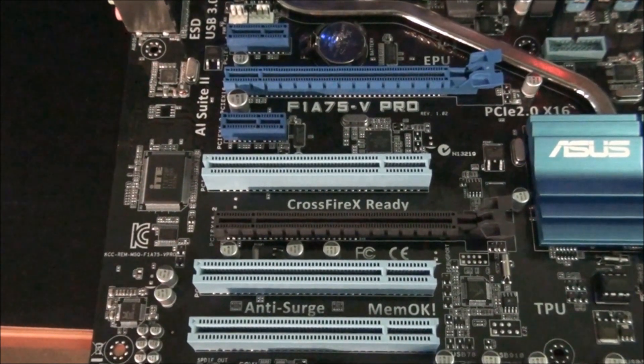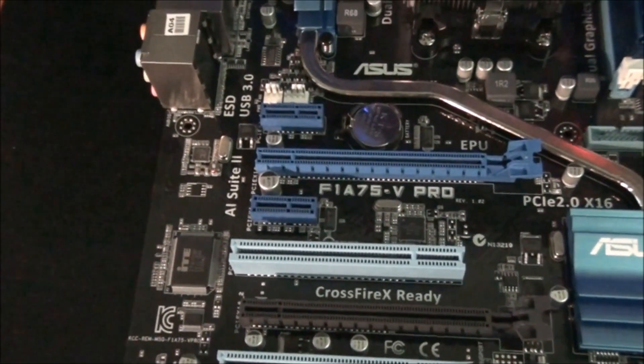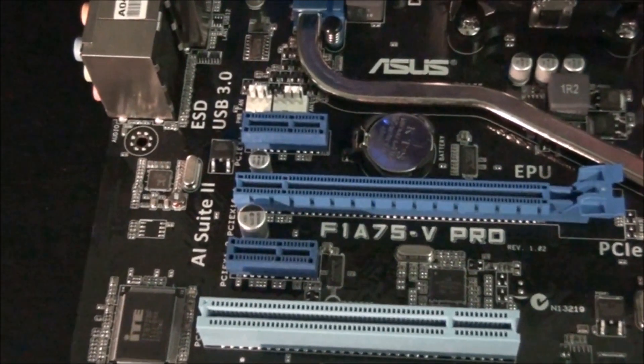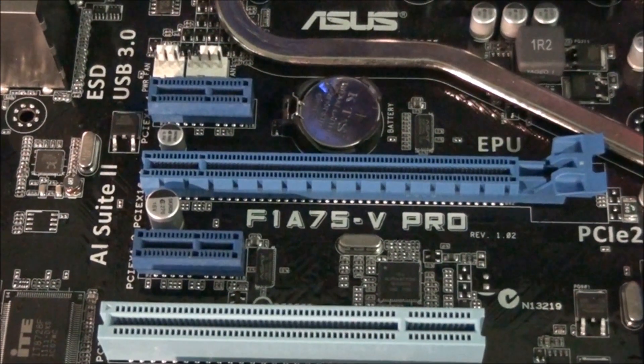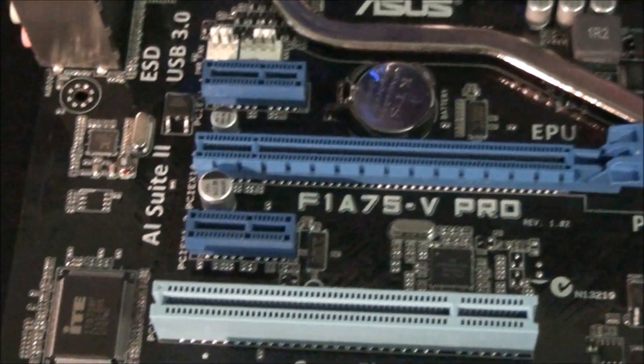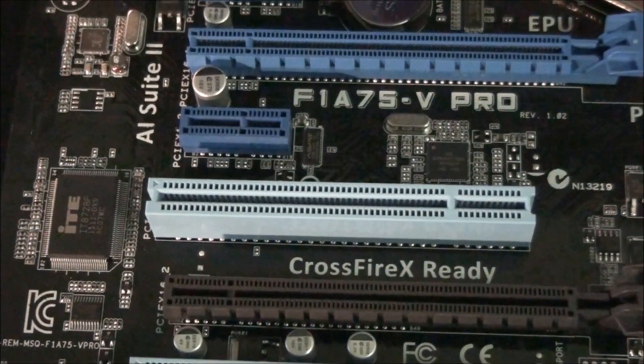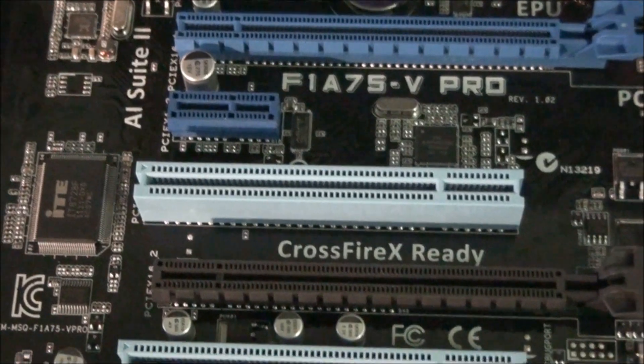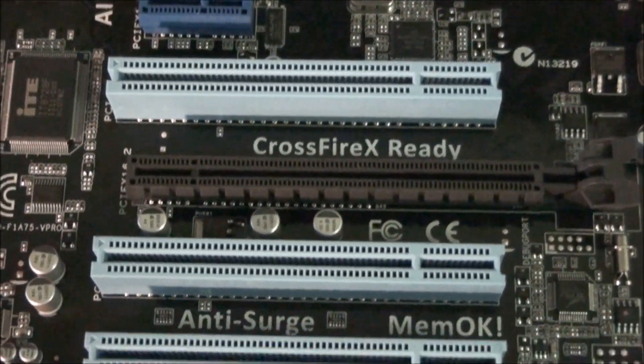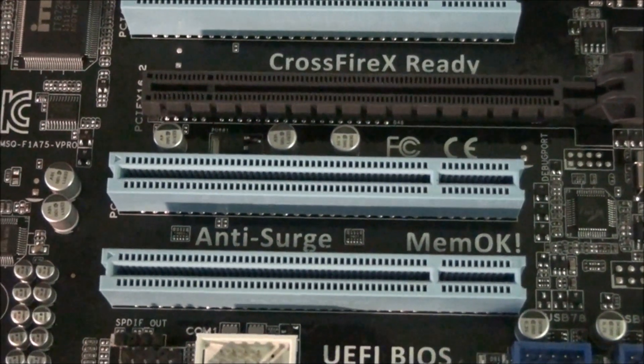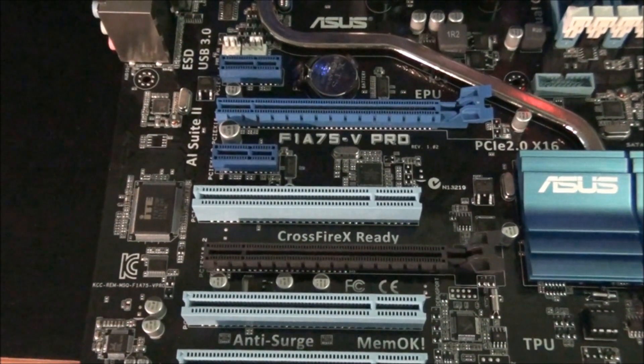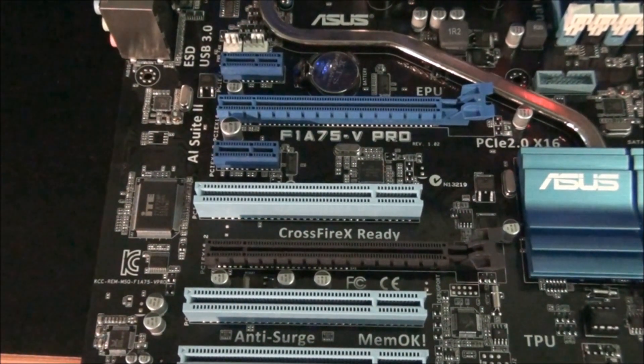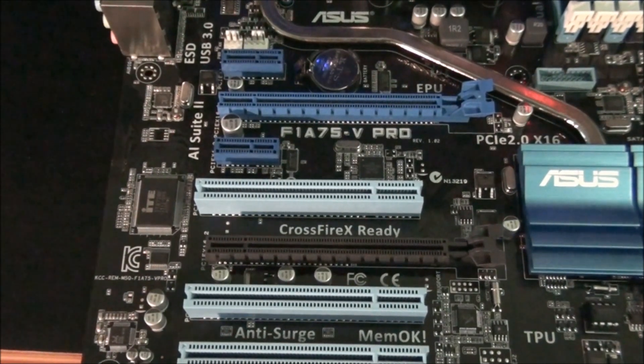Now it's time to have a look at the PCI slot configuration. At the top we have a PCI express x1 slot, then a x16 slot, then another x1, then an older PCI slot, another x16 slot, and two more PCI slots. So this motherboard does support Crossfire X but not SLI.